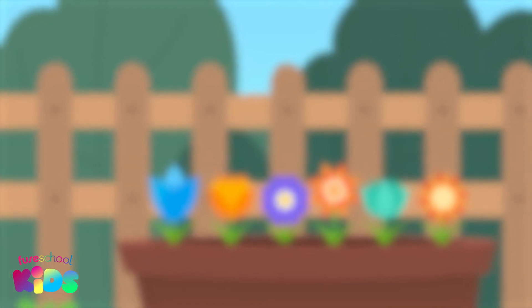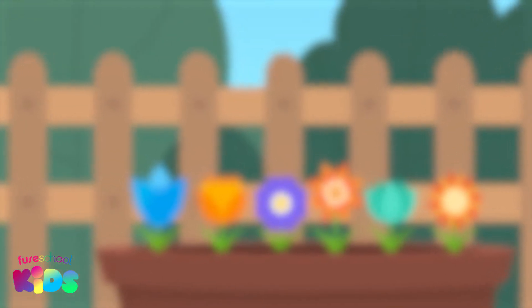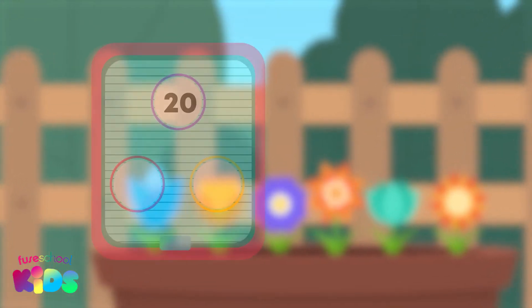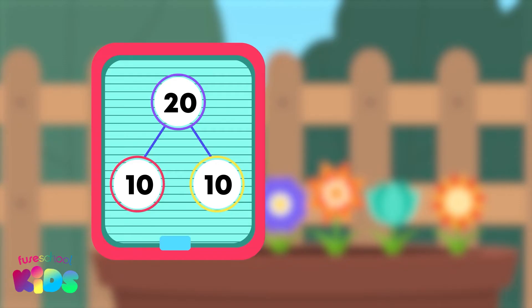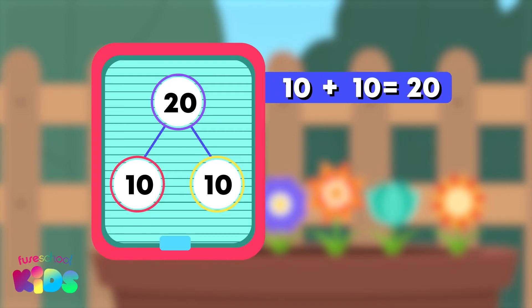Look, it flew over to the other side. Another number bond to 20 is 1 ten and 10. 10 plus 10 equals 20.